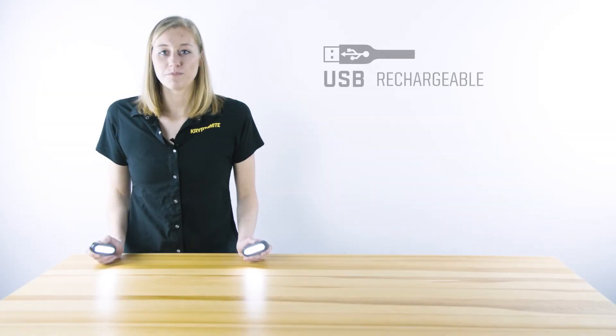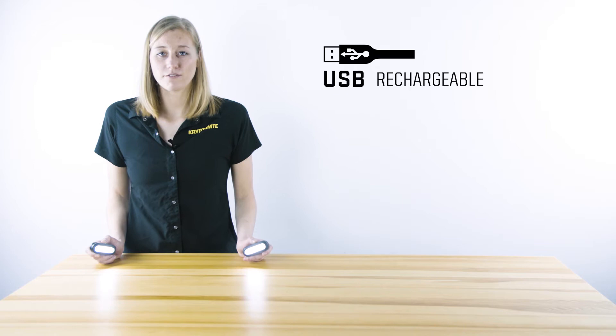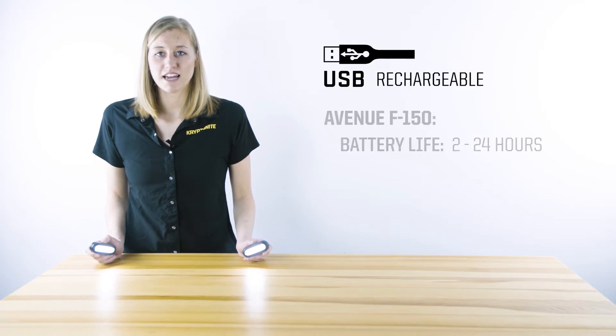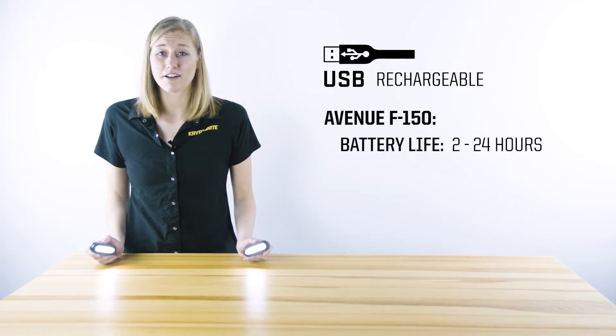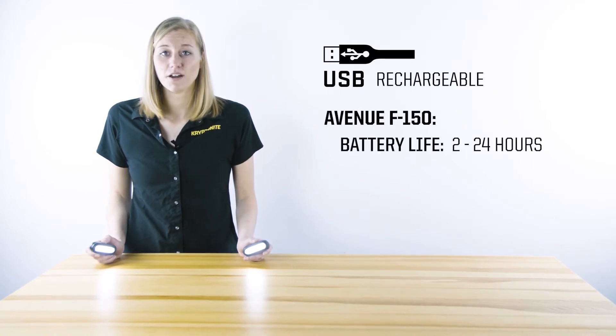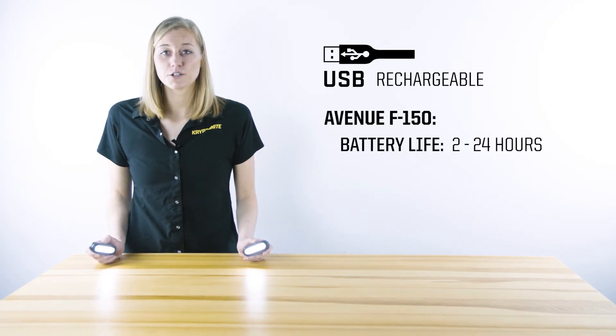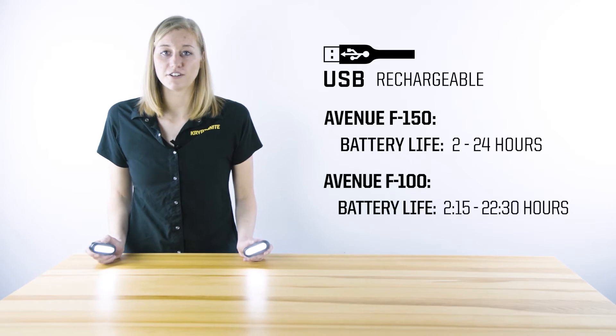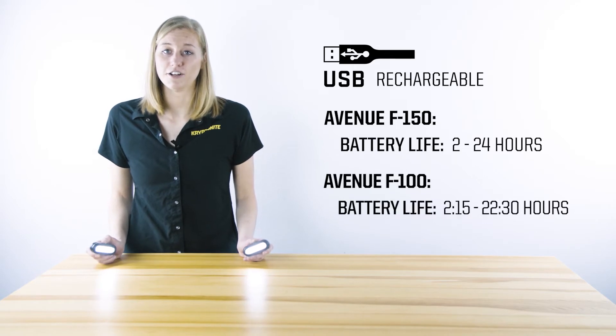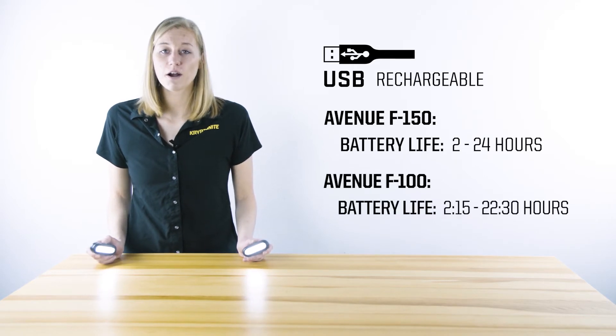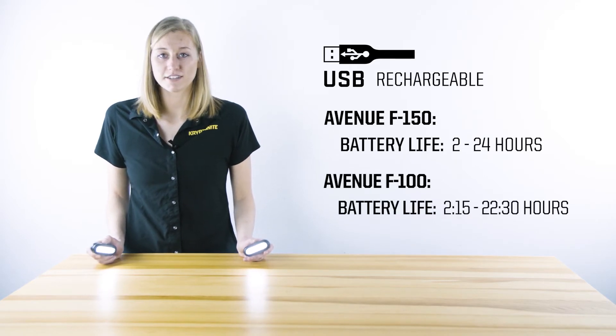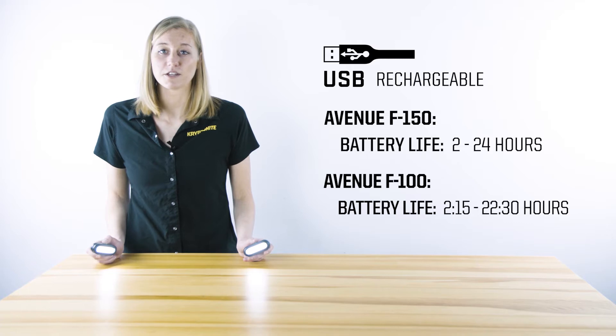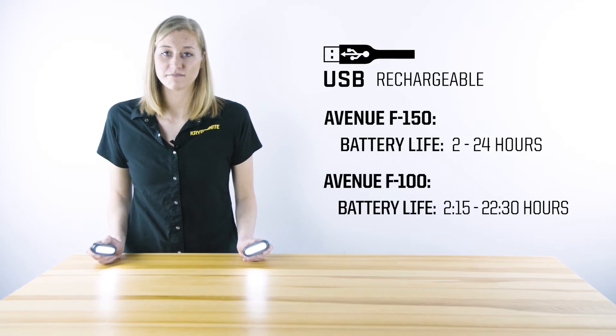These lights are fully USB rechargeable, and depending on the mode of operation, the Avenue F-150 has a battery life ranging from 2 to 24 hours, and the F-100 has a battery life ranging from 2 hours and 15 minutes to 22 hours and 30 minutes.